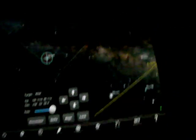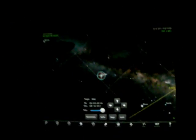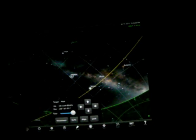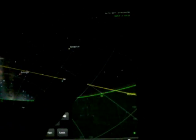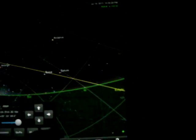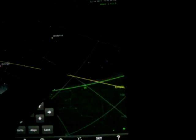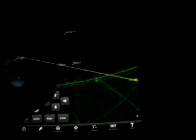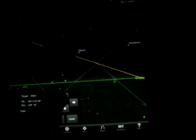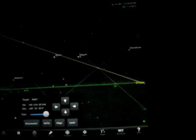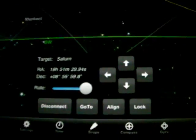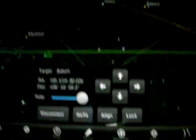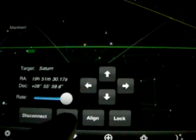So now you can see we're at Altair. We're going to zoom out and tap Saturn right there. We'll zoom in a little bit. Saturn. Okay, so now it says target Saturn, and we'll hit go to.